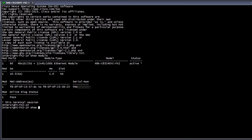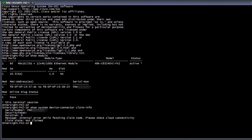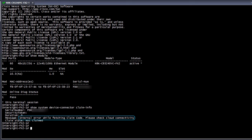If we run the command show system internal device connector claim info, we see that the serial number is provided. However, we receive an error while trying to fetch the claim code. This is because the switch is not connected to the Intersight cloud.